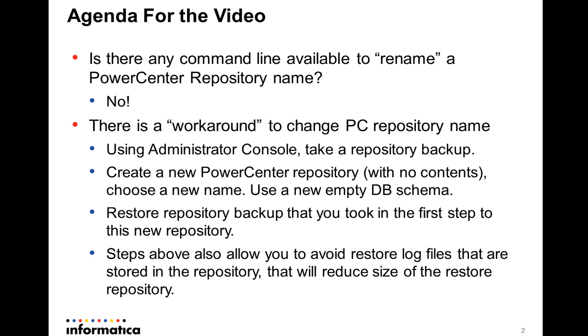The steps above also are useful to reduce the size of the PowerCenter repository, because when you take the backup, you can choose to skip some log files that will reduce the total size of the PowerCenter repository.